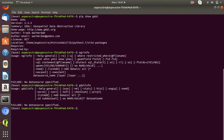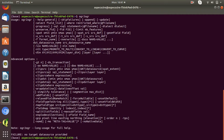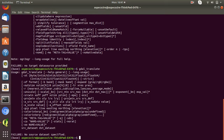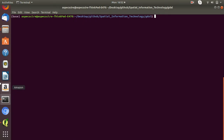The third command we will discuss is OGR2OGR. This command is used to convert vector data between formats. Let's start the brief demonstration of all these command line interface commands, out of which the first command is OGRinfo.